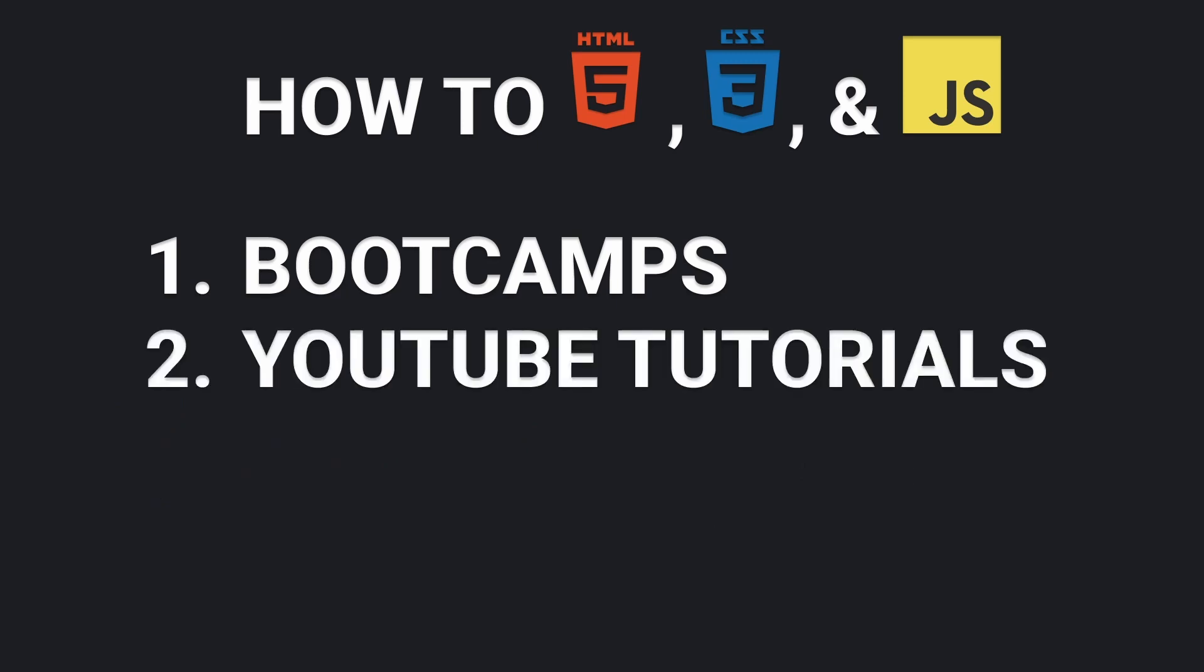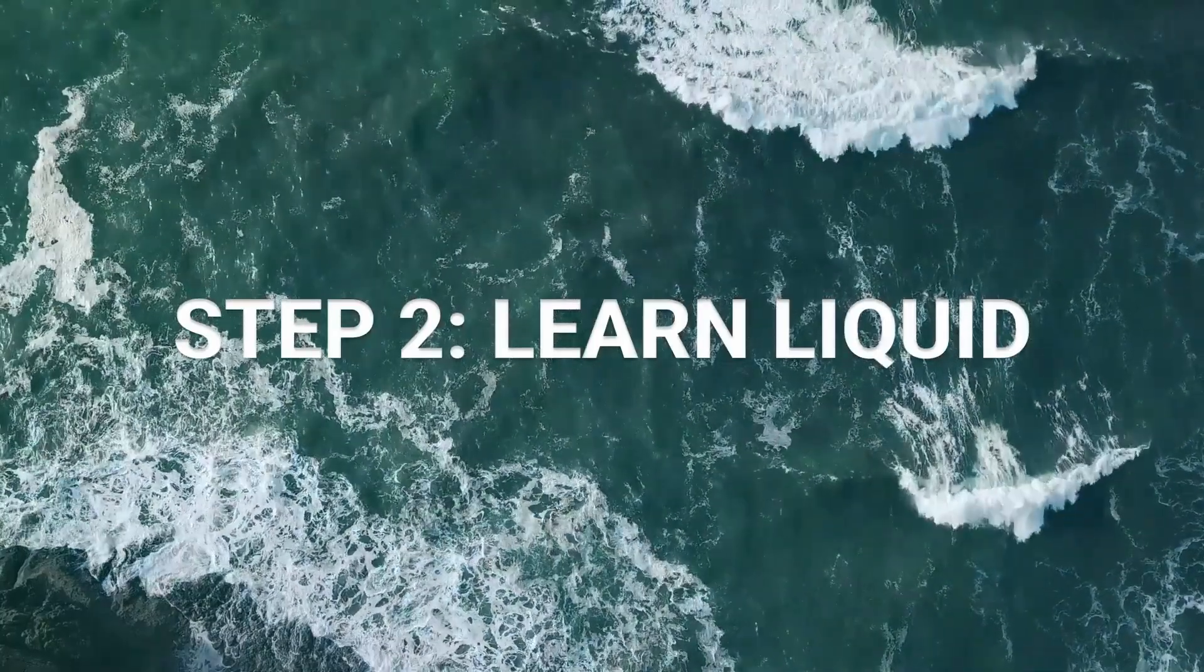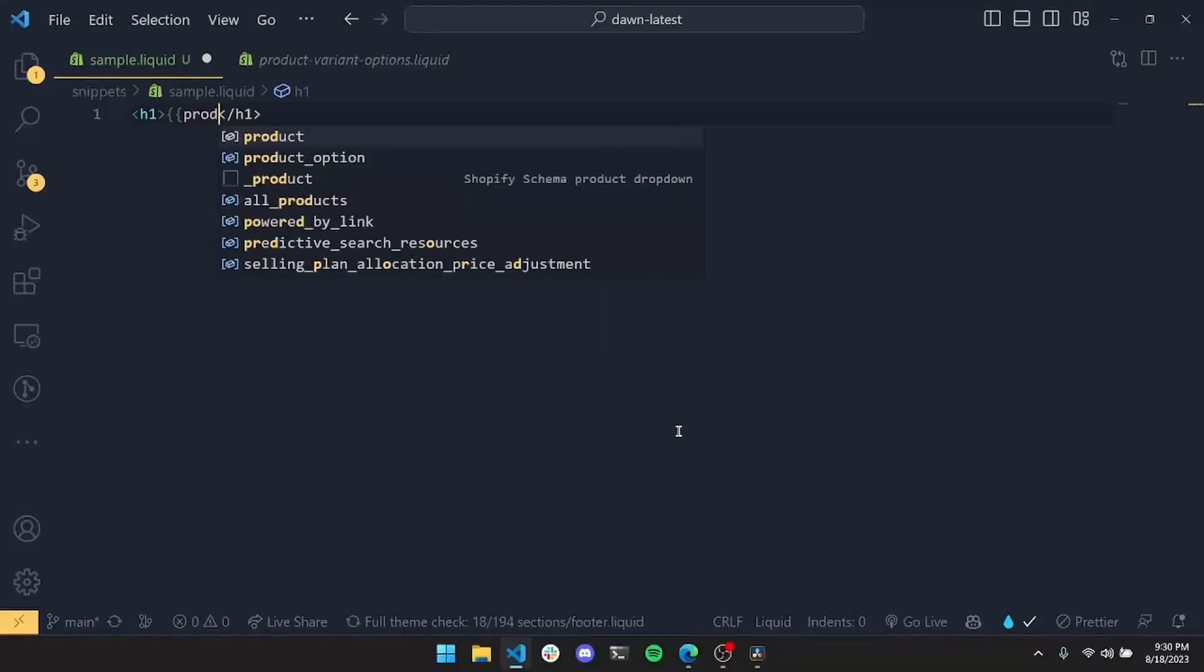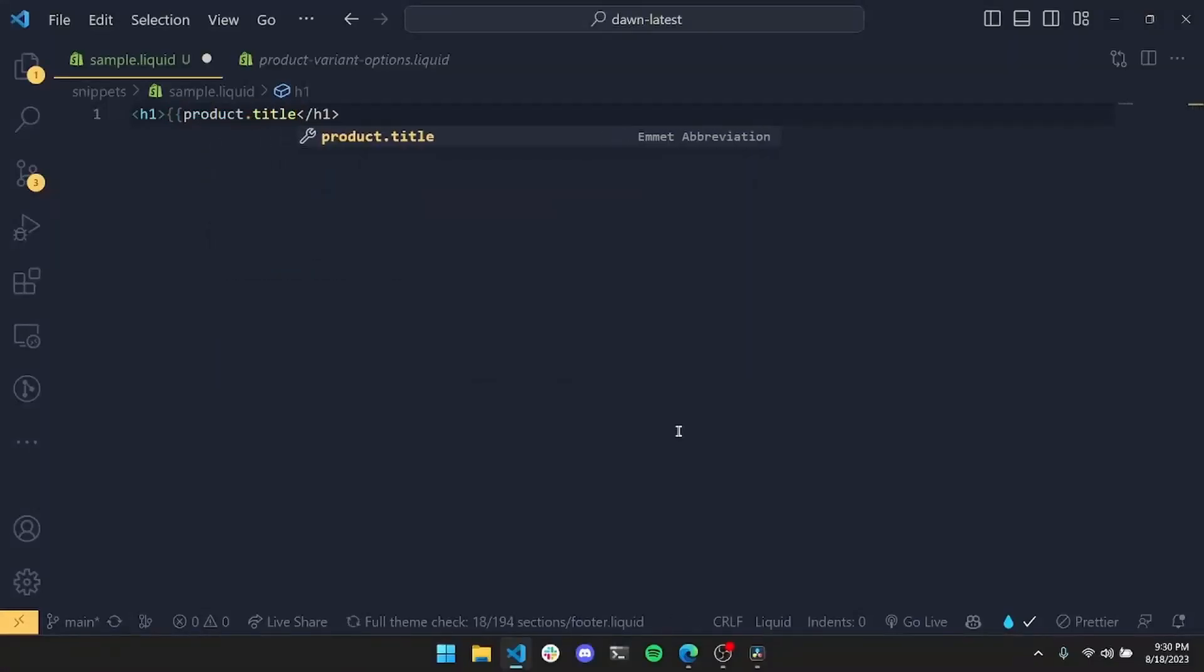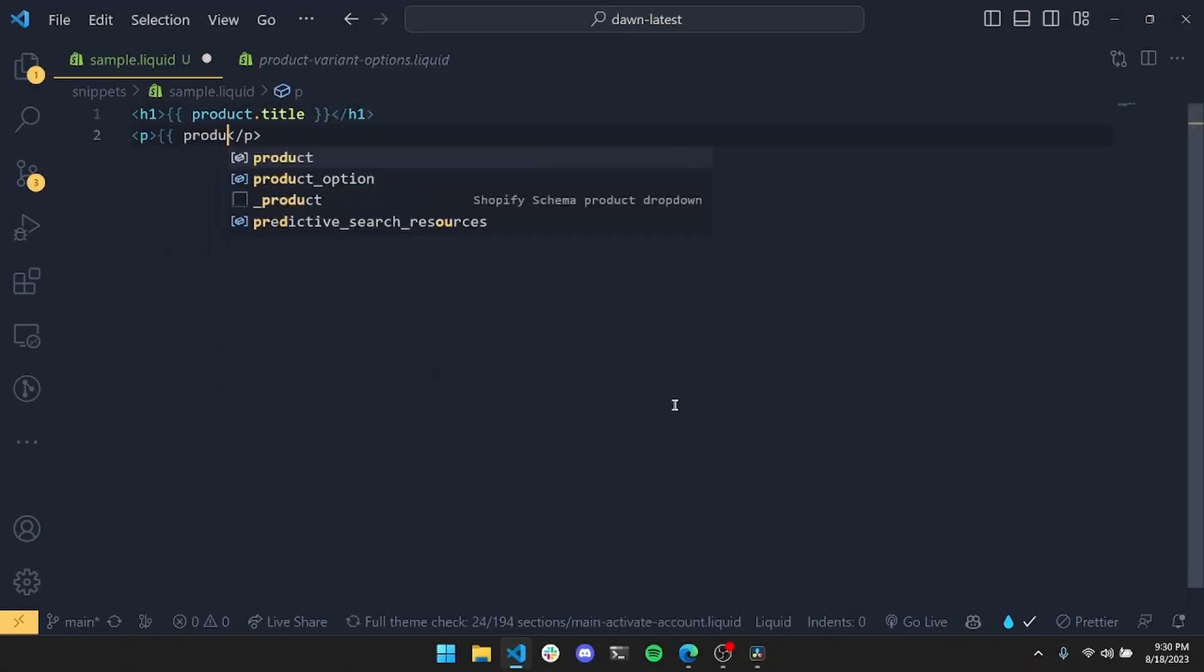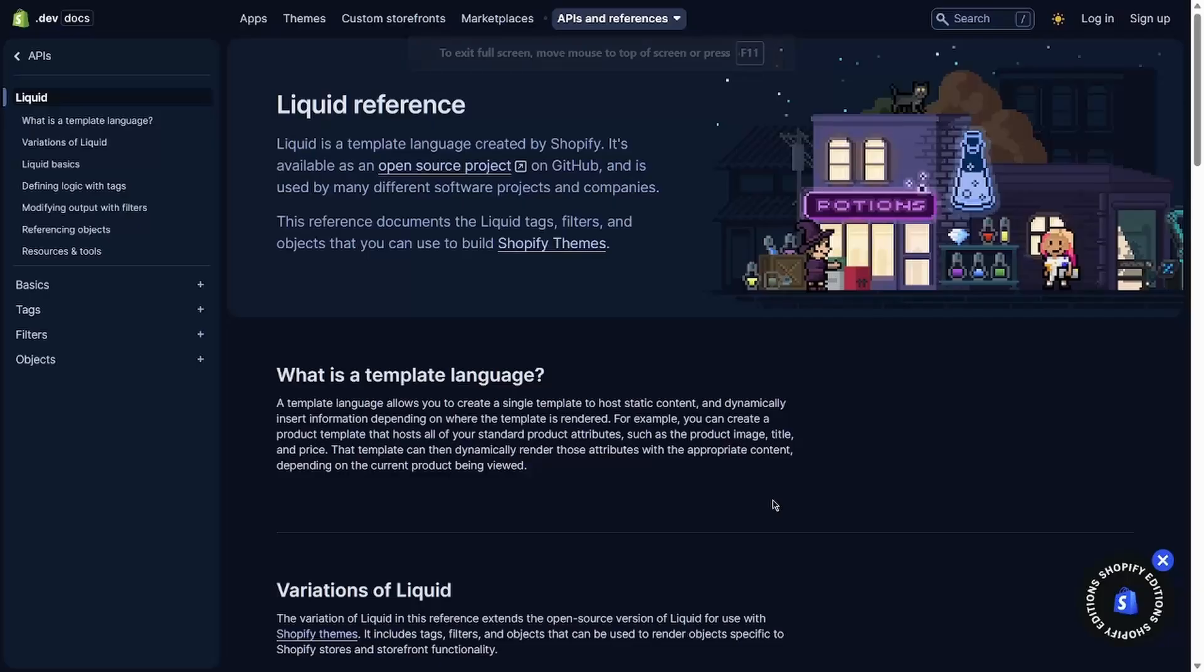Once you have a solid understanding of the fundamentals, you can move on to learning Liquid. Liquid is Shopify's templating language, which is the equivalent of playing HTML Mad Libs with the least inventive partner ever, your store's data. Just fill in the blanks, and voila, out pops a web page.